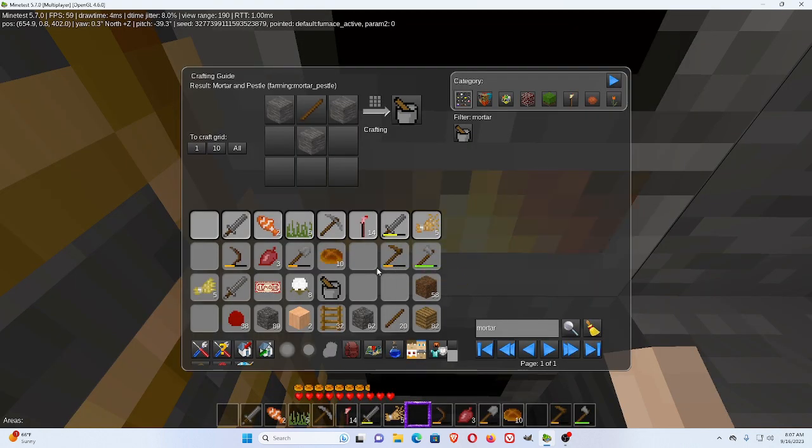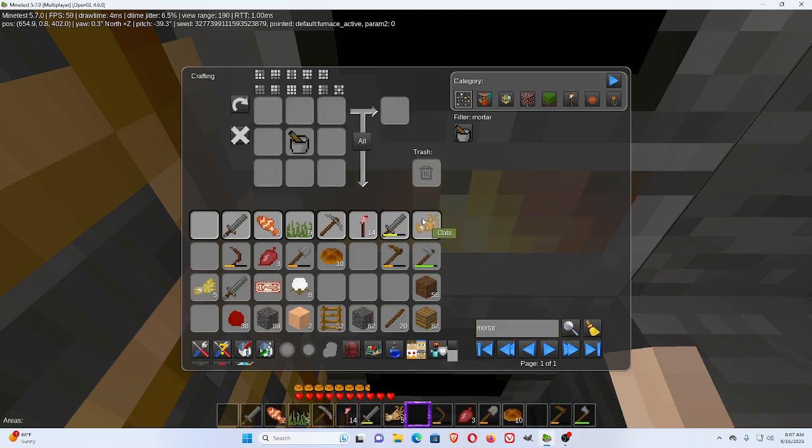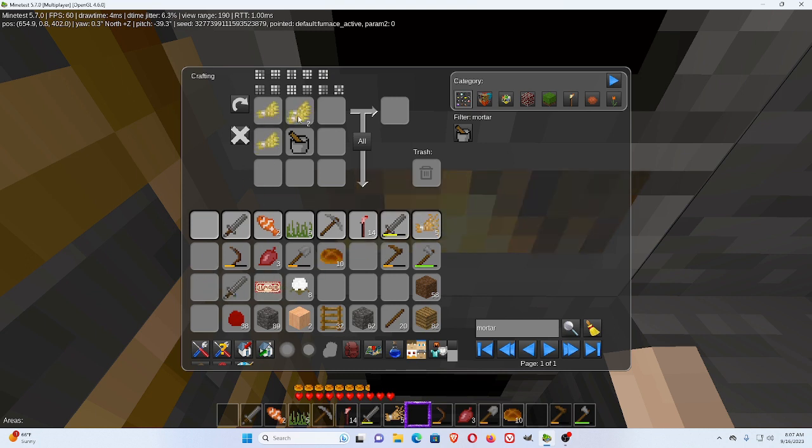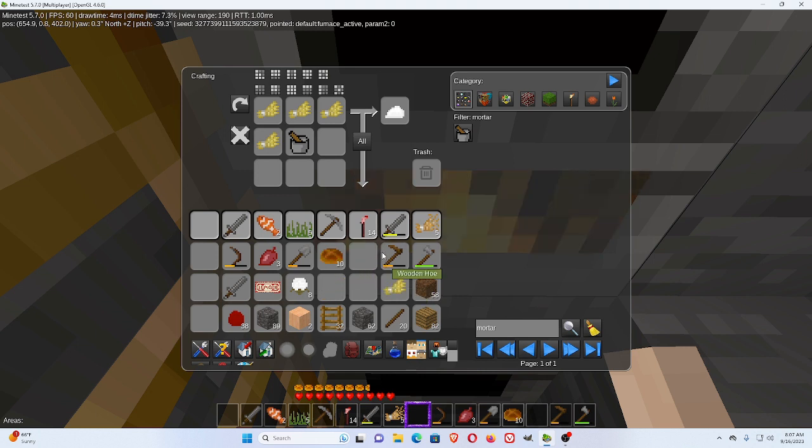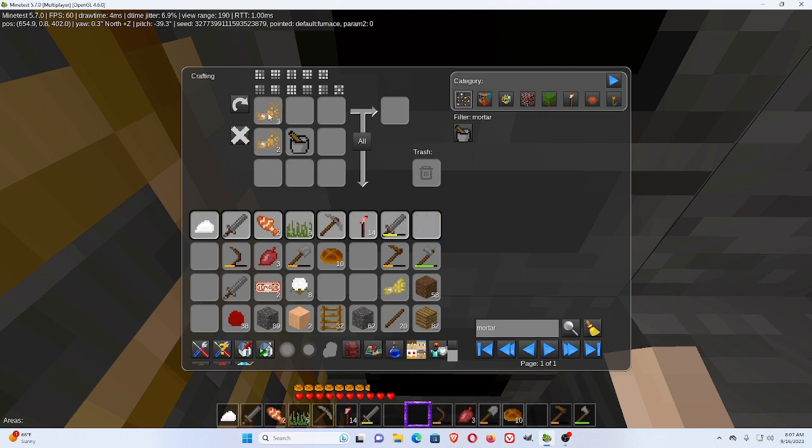Okay, now, once you have your mortar and pestle and you harvest your oats or your wheat, if you put it in that L shape above the mortar and pestle, you'll get flour. Right-clicking on a stack will cut it in half.